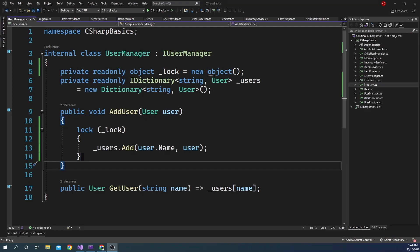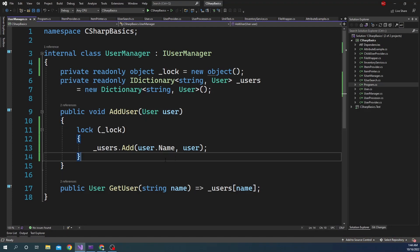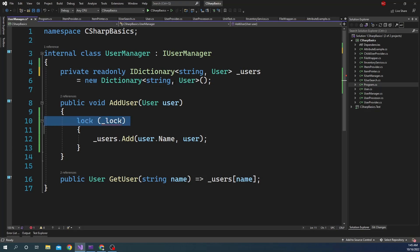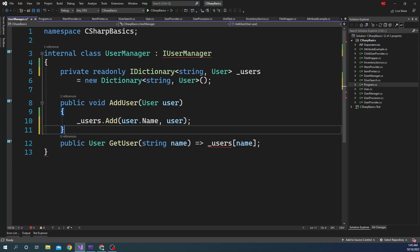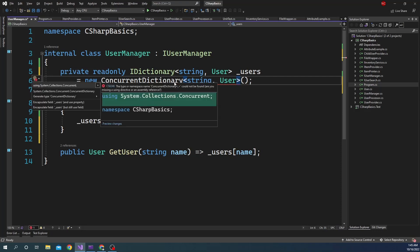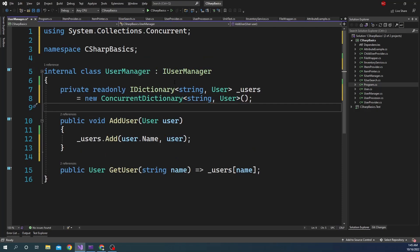Instead of managing the lock statement ourselves, we can use a built-in collection that handles this for us. I'll remove the lock statement and instead of Dictionary, I'm going to use ConcurrentDictionary. ConcurrentDictionary is part of the System.Collections.Concurrent namespace. ConcurrentDictionary internally does the exact same thing we did before — it creates a lock around the add method.